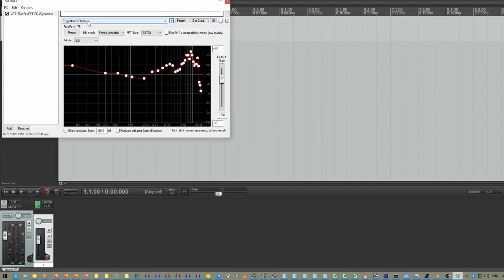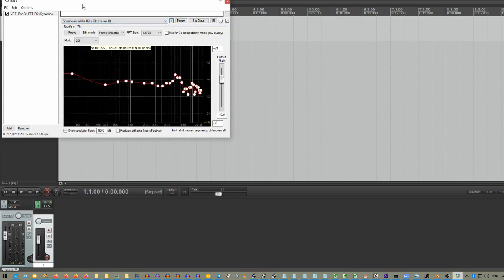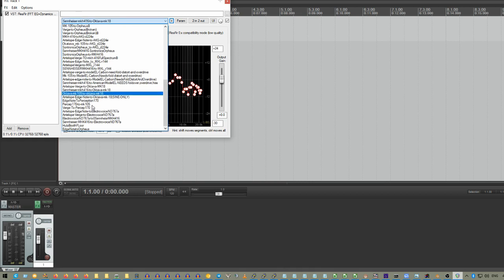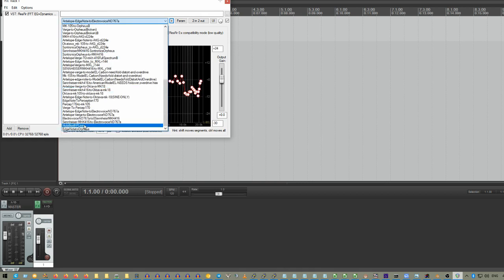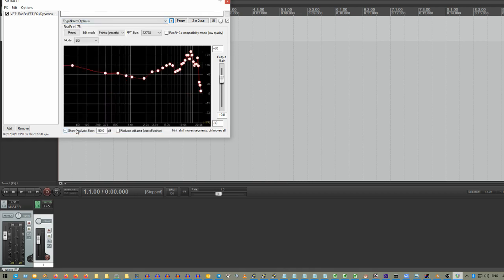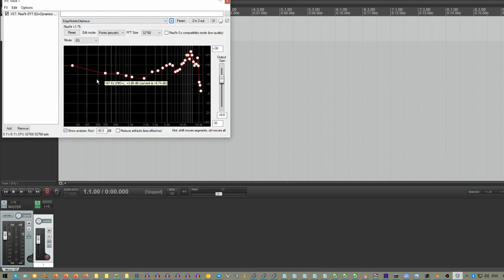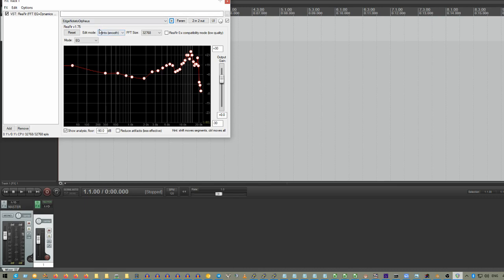And now we can skip around our presets, and this will be the most recent that we have, edge note to Orpheus. So, if you record something with the edge note, this should bring the sound of it more in line to a recording that you would have made with the Soundtronics Orpheus.